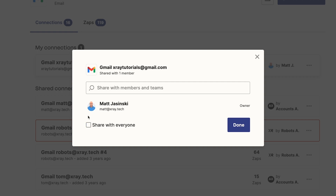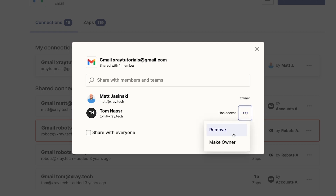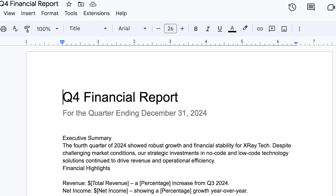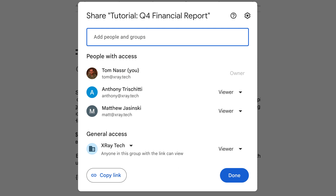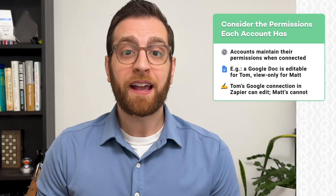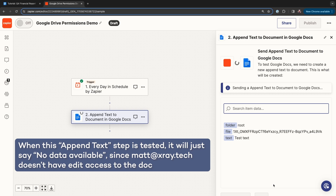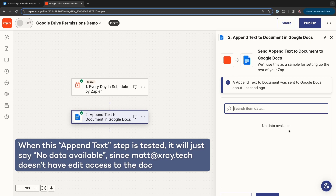Thankfully, Zapier makes it easy to avoid granting too much access. You have full permission control over all of your app connections, and you can choose who to share each connection with, if anyone. Also remember that when you connect an app to Zapier, the connection will usually have all of the same permissions the associated account has. For example, if a document in Google Drive like a Q4 Financial Report is fully editable by my account but view-only for my coworker Matt, then my Zaps can edit that doc, but Matt's Zaps cannot — the permissions each user has carry over to Zapier automatically.